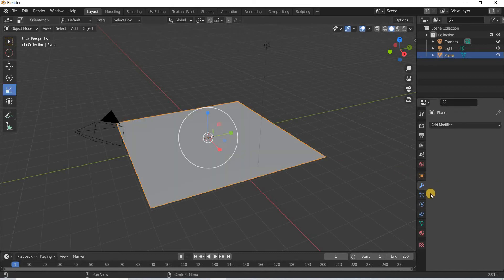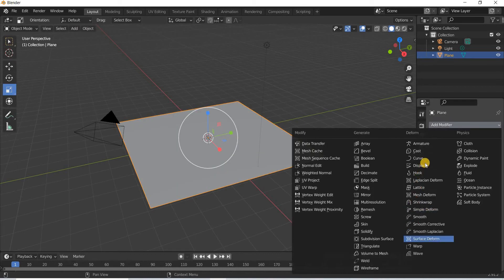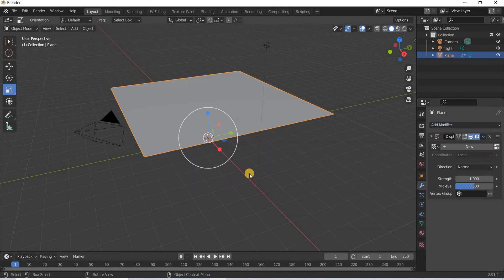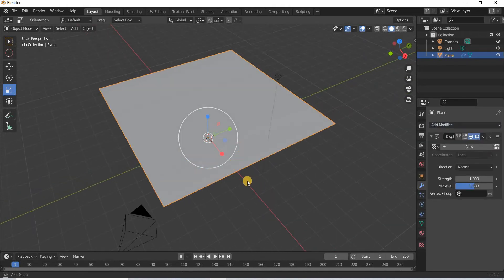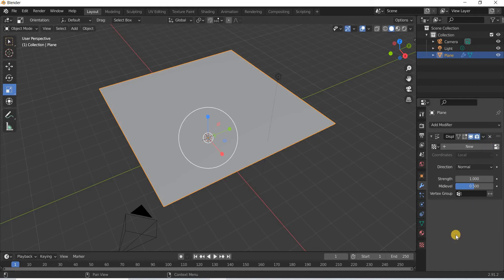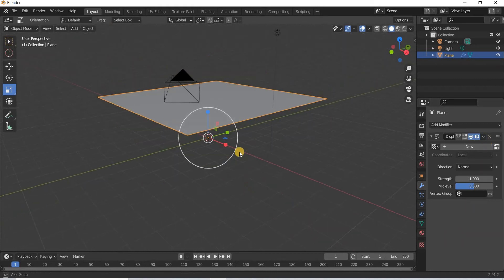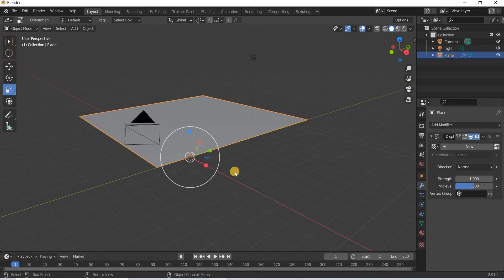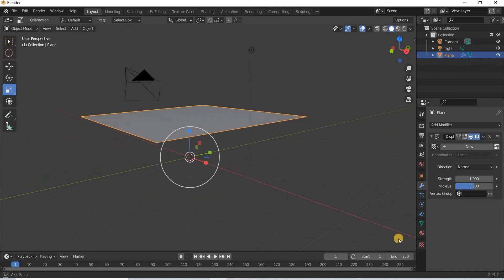Get out of subdivision mode and we will add displace modifier. So displace modifier is going to use a texture map and take the black and white values to create geometry.